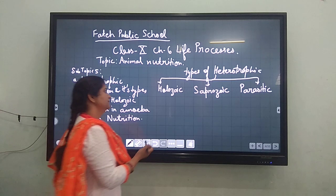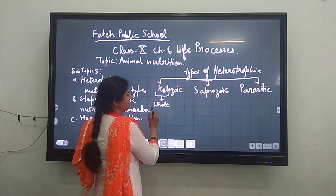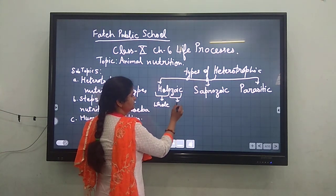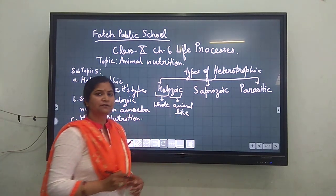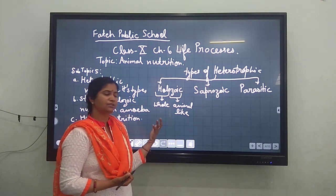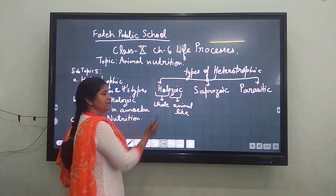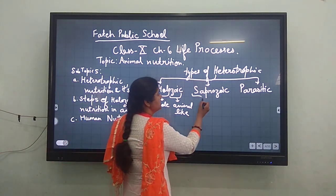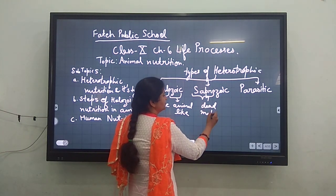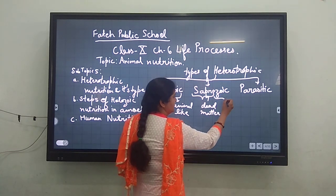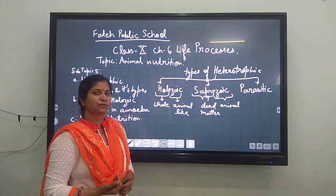Holozoic Nutrition comes from the word 'holo' meaning complete and 'zoo' meaning animal-like. So any organism that takes food in an animal-like manner through its mouth or mouth-like structure is said to have Holozoic Nutrition. Saprotrophic means dead matter — if any organism takes food from dead matter, then it is said to have Saprotrophic mode of nutrition.